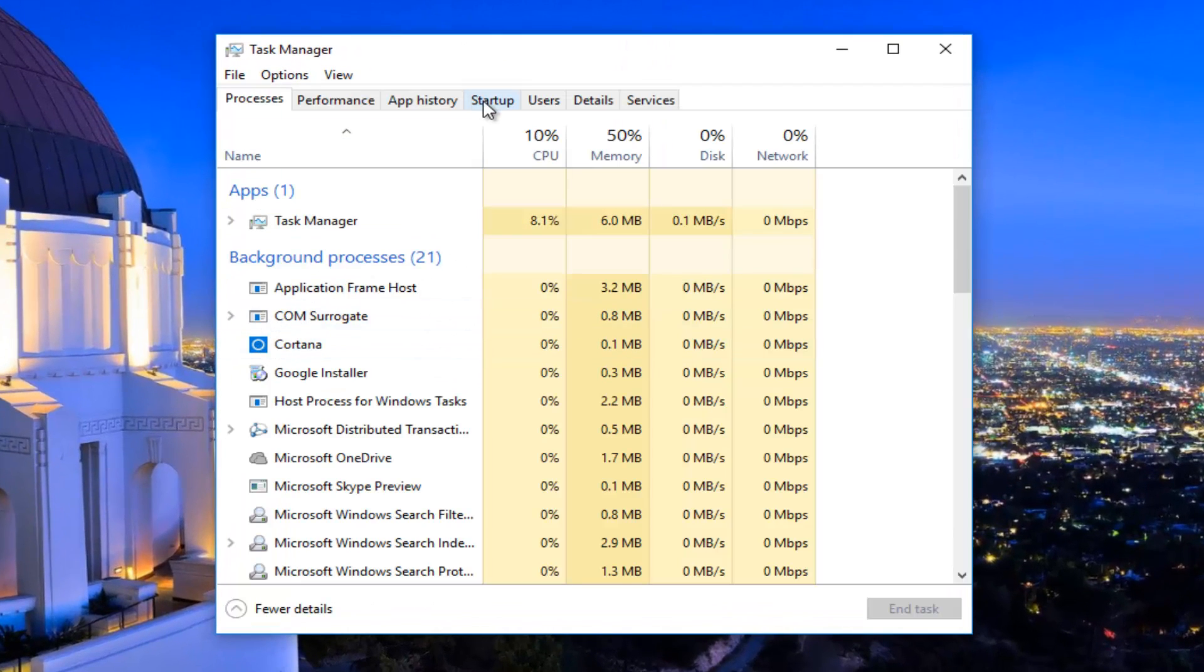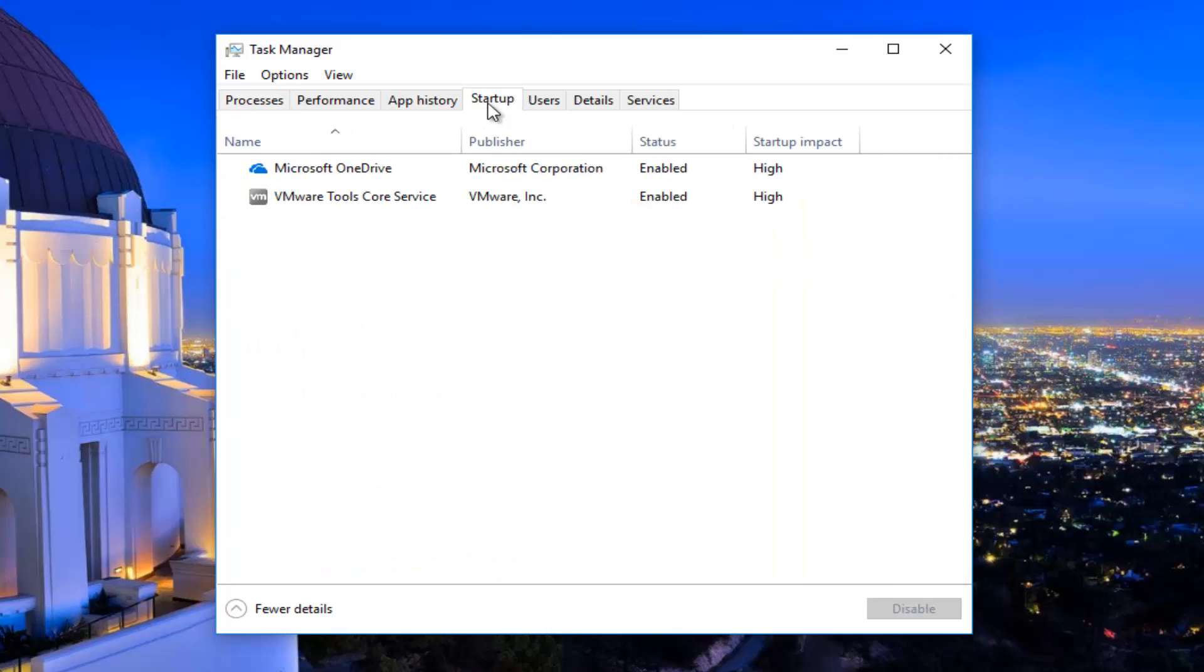Now you want to navigate to the startup tab at the top. You want to disable any startup entries that are listed here by just left clicking on the name and then click on disable.